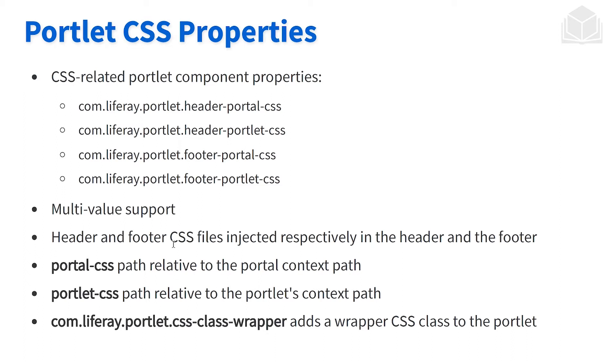We have multi-value support and the header and footer CSS files injected respectively in the header and the footer. As you would imagine, looking at these names, we have the CSS